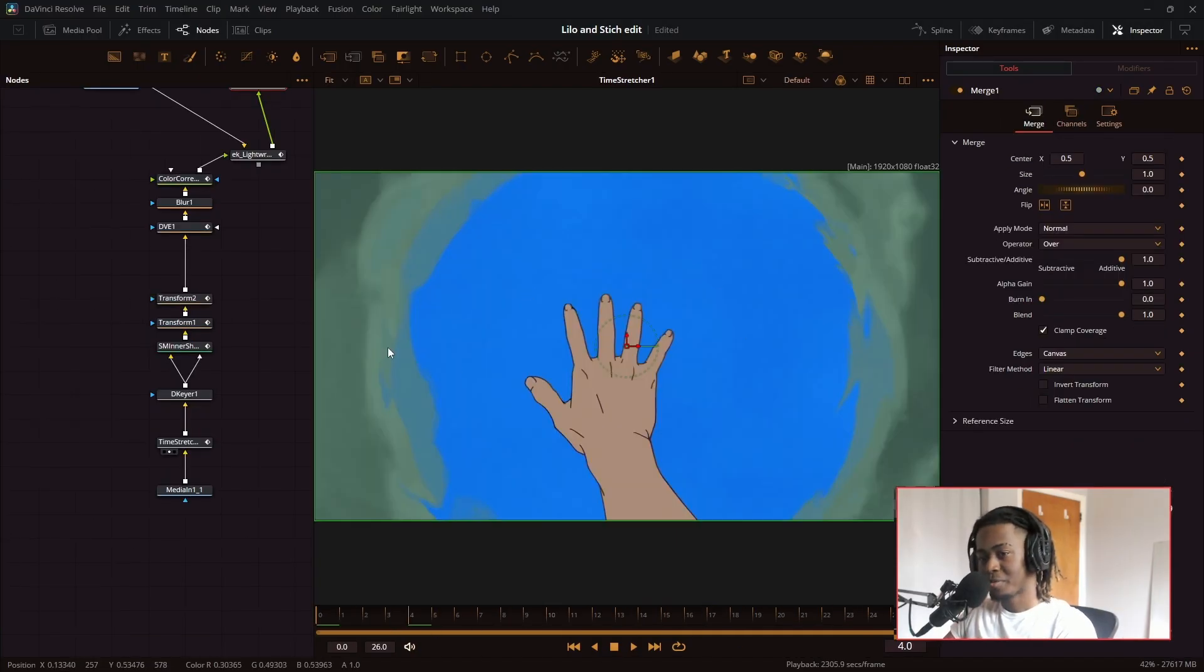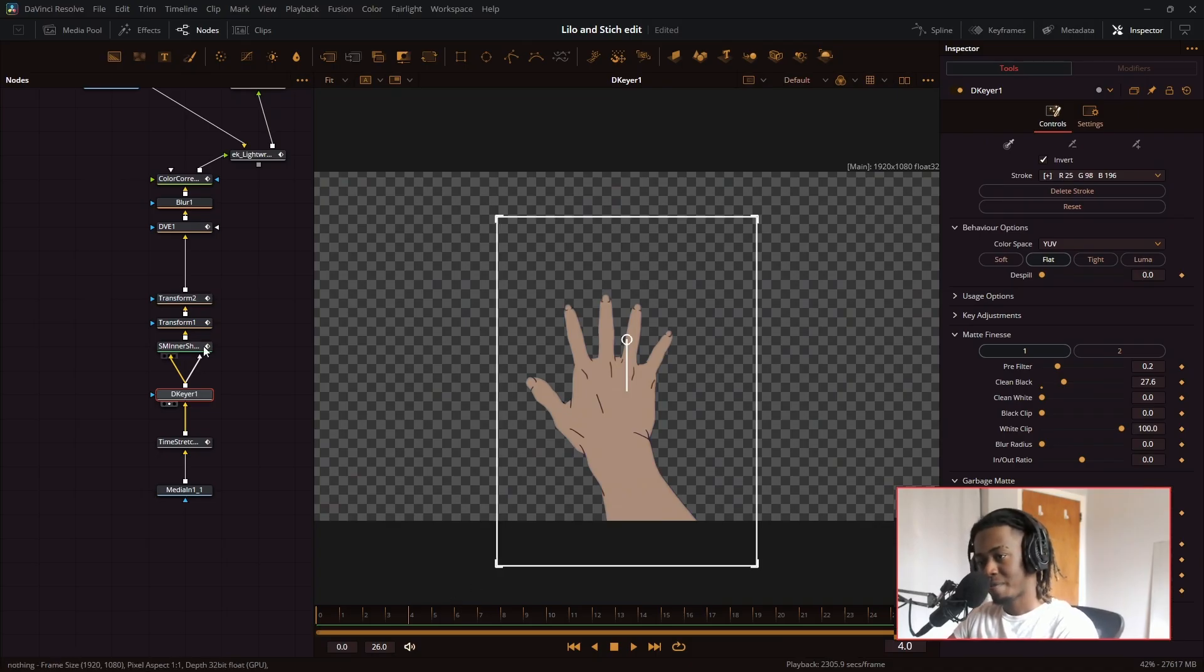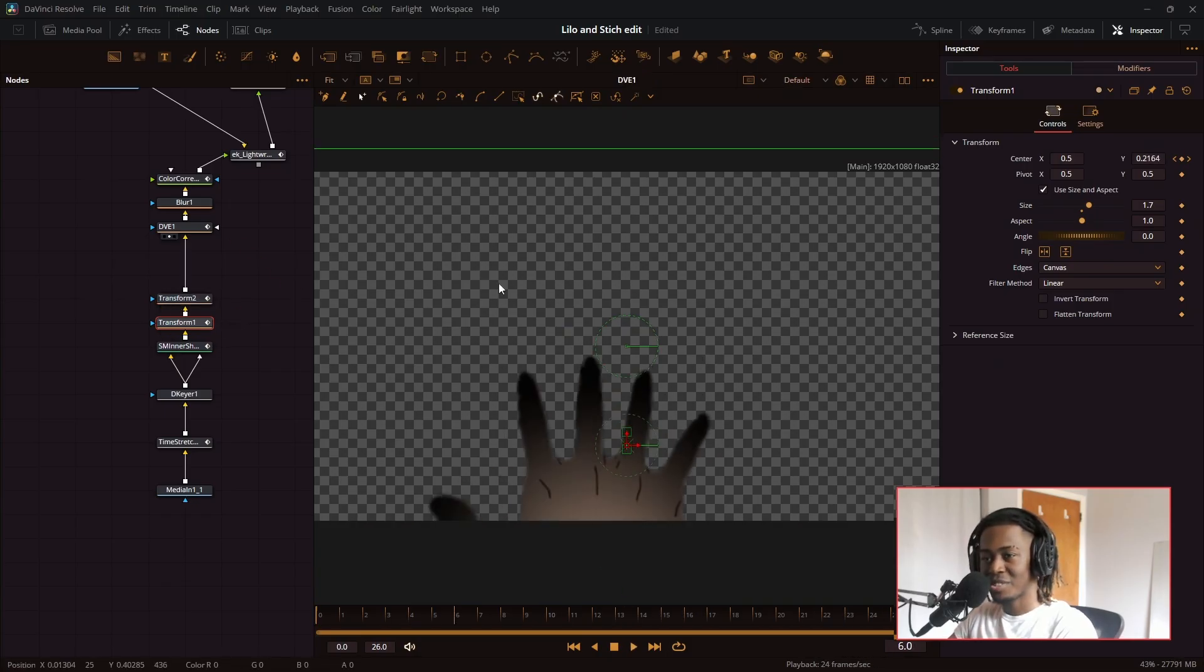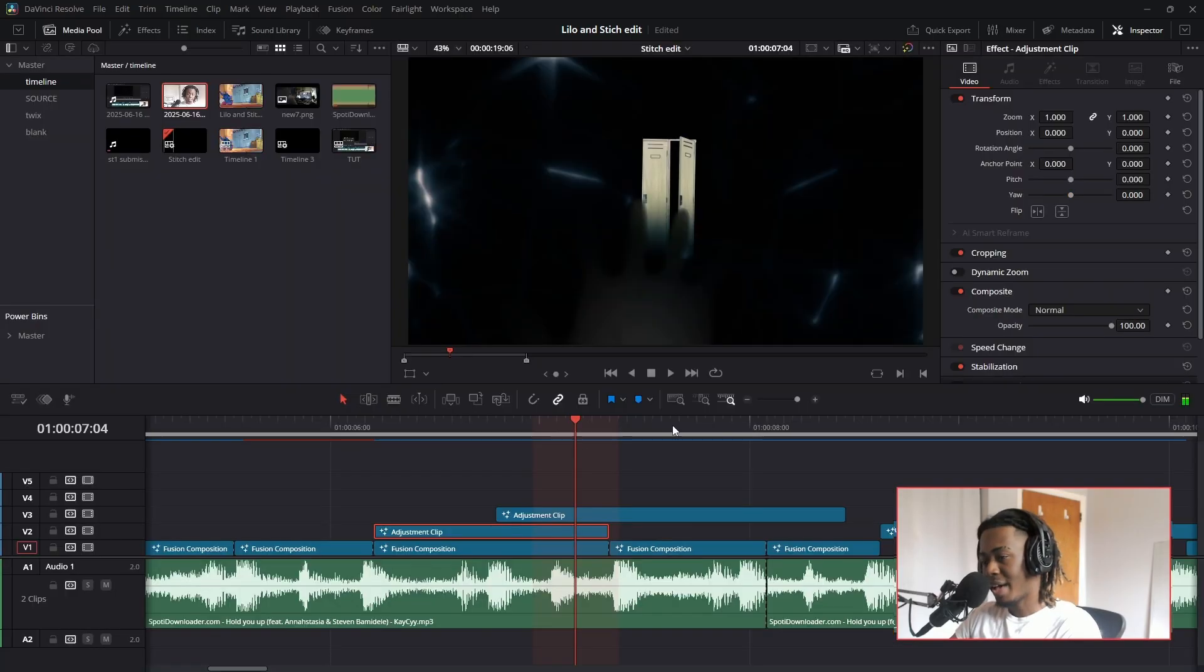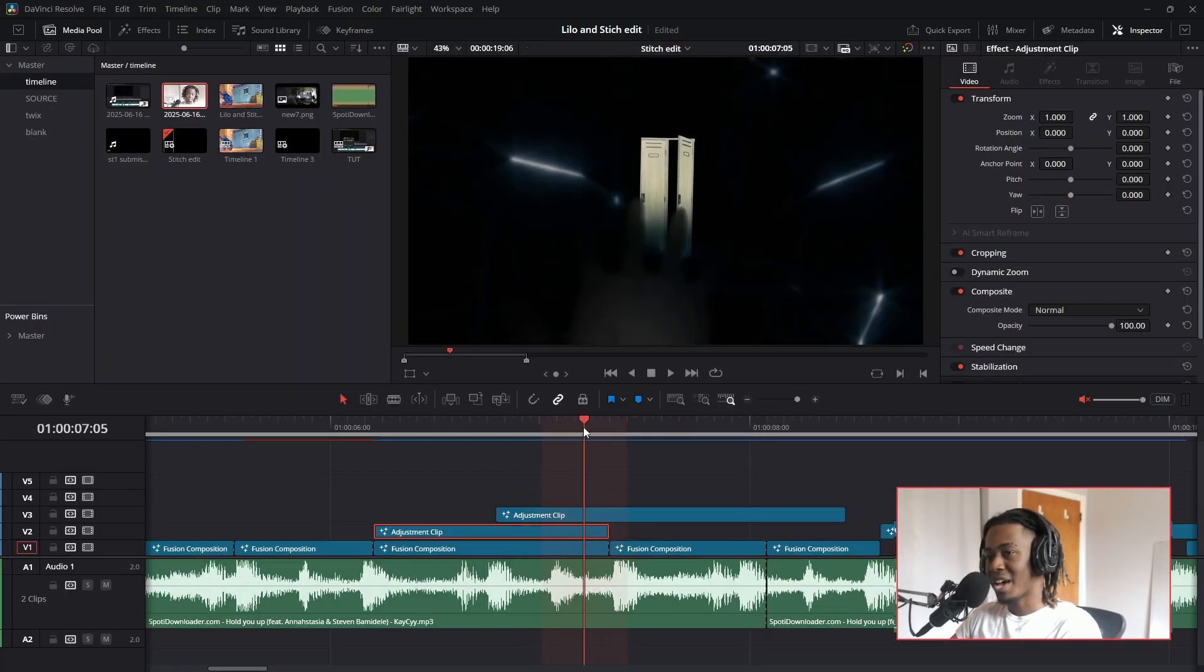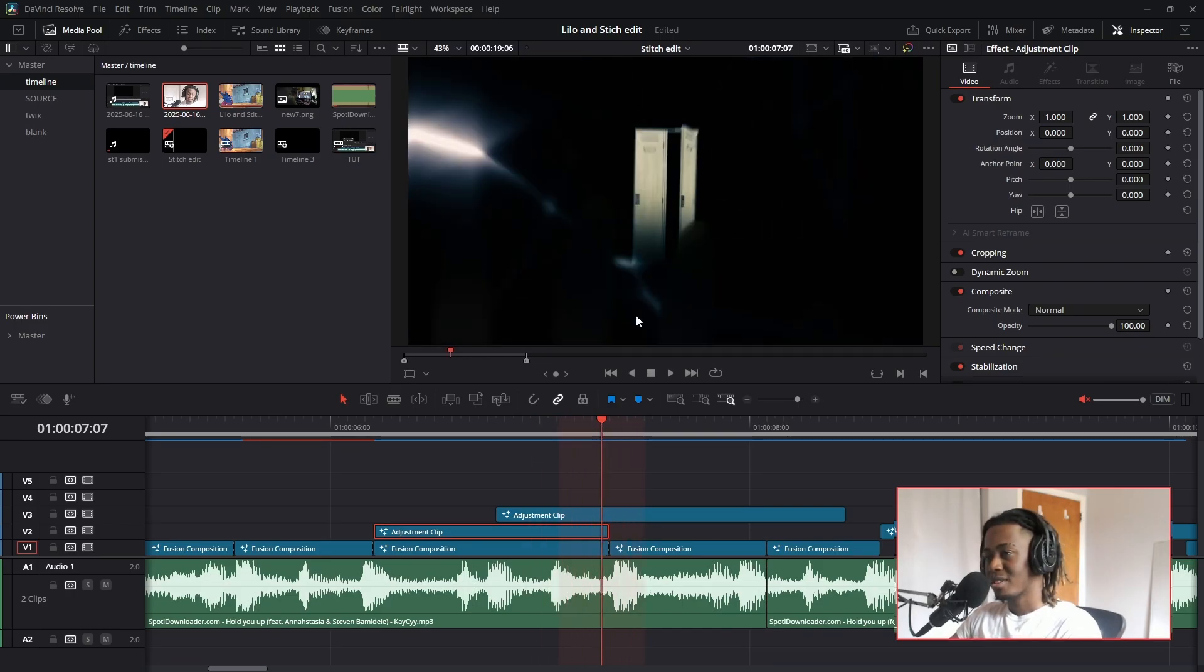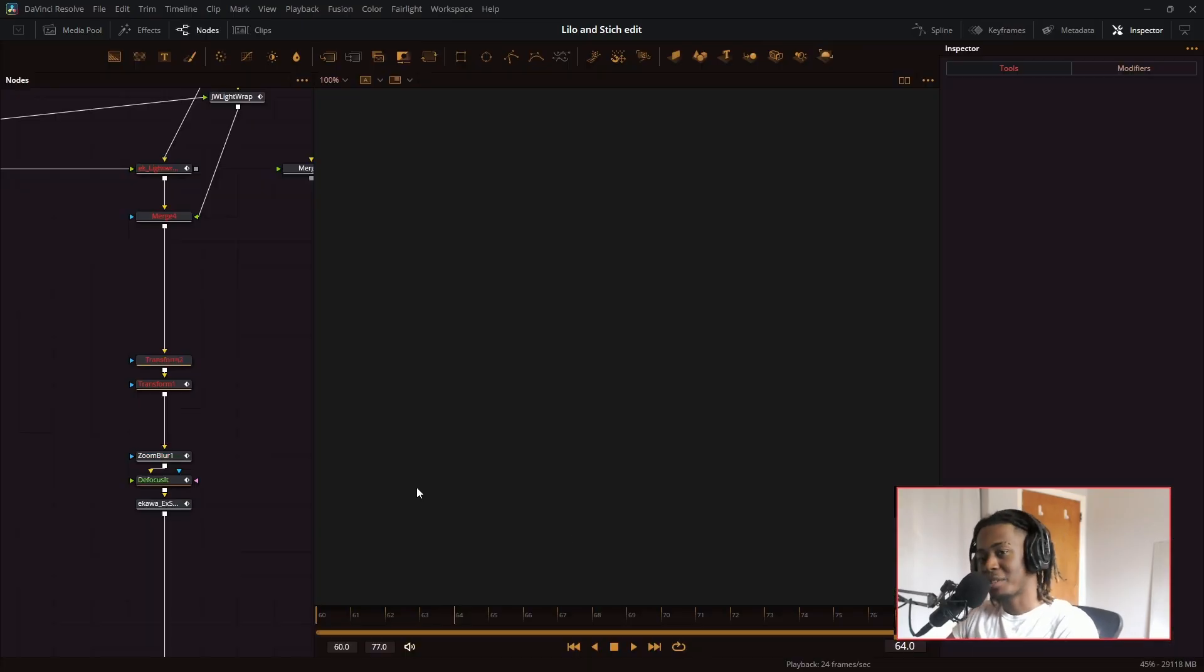This is what the original clip looks like. And I used the 3D keyer node to take out all the blue and then set a garbage mat for where the hand is. Then I added the inner shadow, positioned it nicely. So it's coming in like this. Then I positioned it again. So it looked a little bit more 3D. Blur it, put some color correction on there. And then I use EK light wrap to make the colors bleed into the scene. And then I have this zoom in. So the background is moving at a different speed than the foreground. And the locker also has a nice little push in. In the hand, it gets closer to the camera. All that paired in with the zoom blur to transition to the next scene.